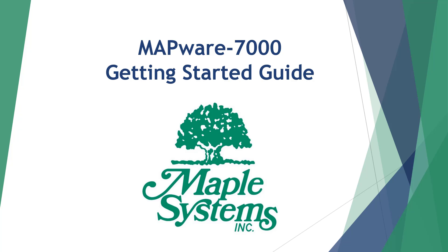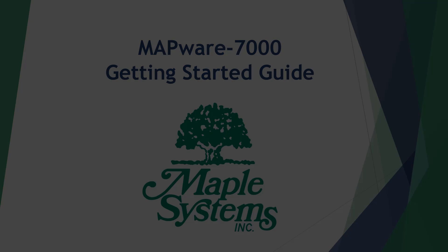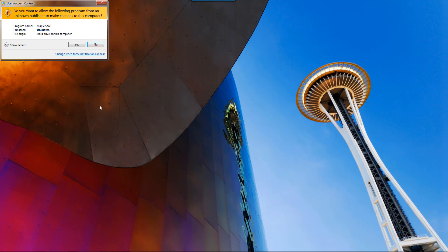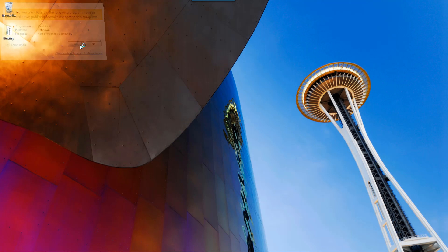In this section we are going to create another sample project, but this time we're going to use IEC 61131-3 programming environment. Let's go ahead and start up Mapware 7000.